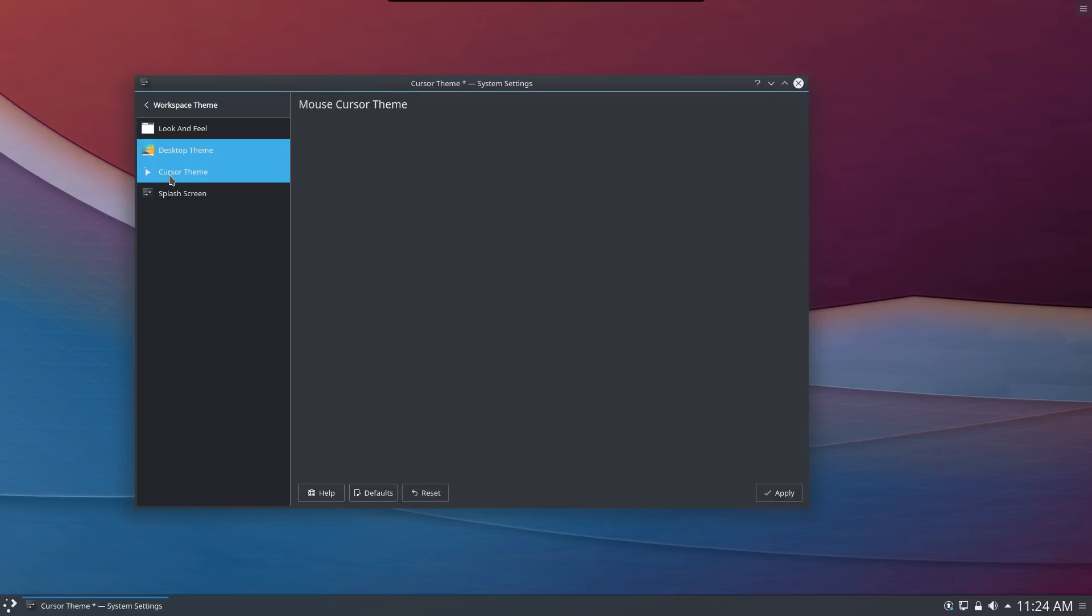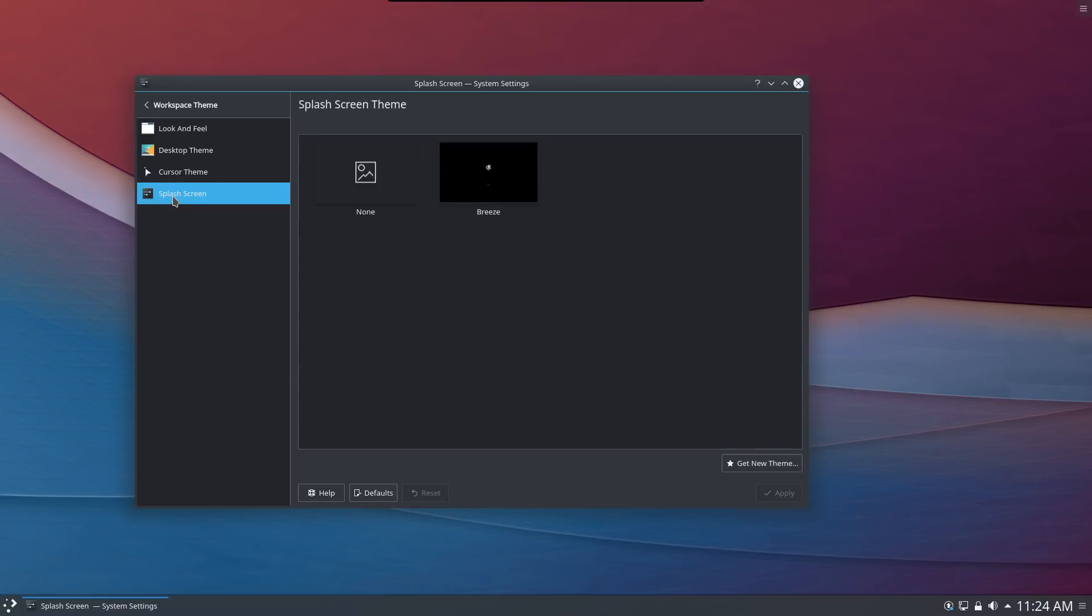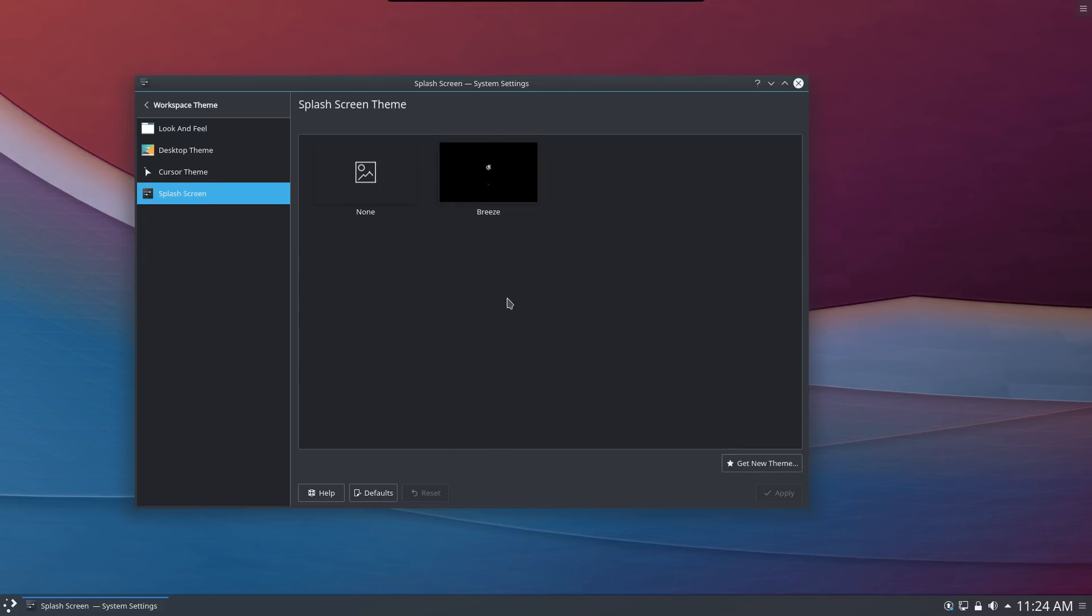Only two cursor themes came with this and that's perfectly fine. You can add more down the line if you need them. I think the default breeze is perfect enough for most people. You can also configure your splash screen. It only gives you one. That's all you need. They wanted to keep it on the light end.